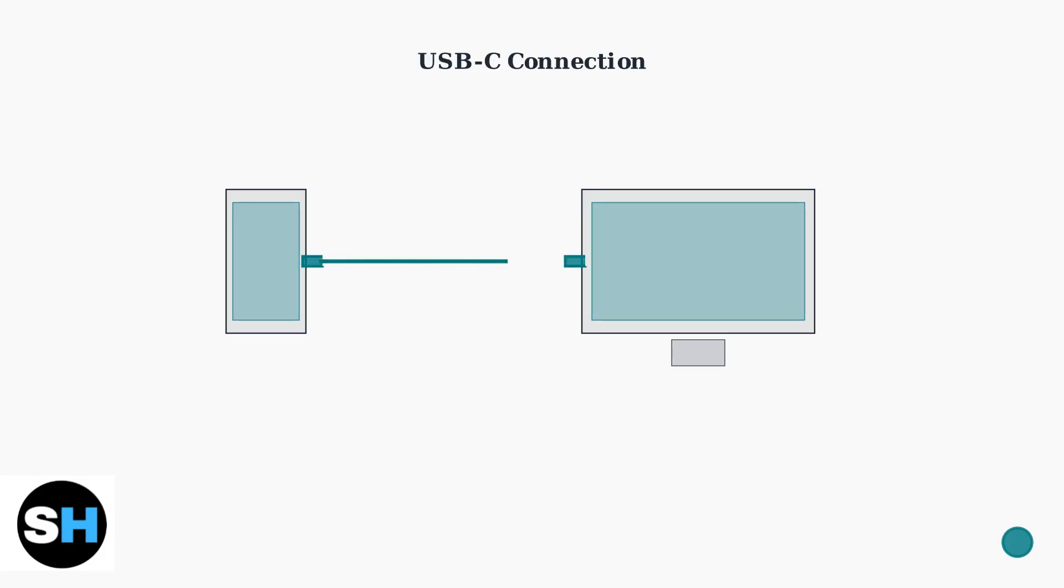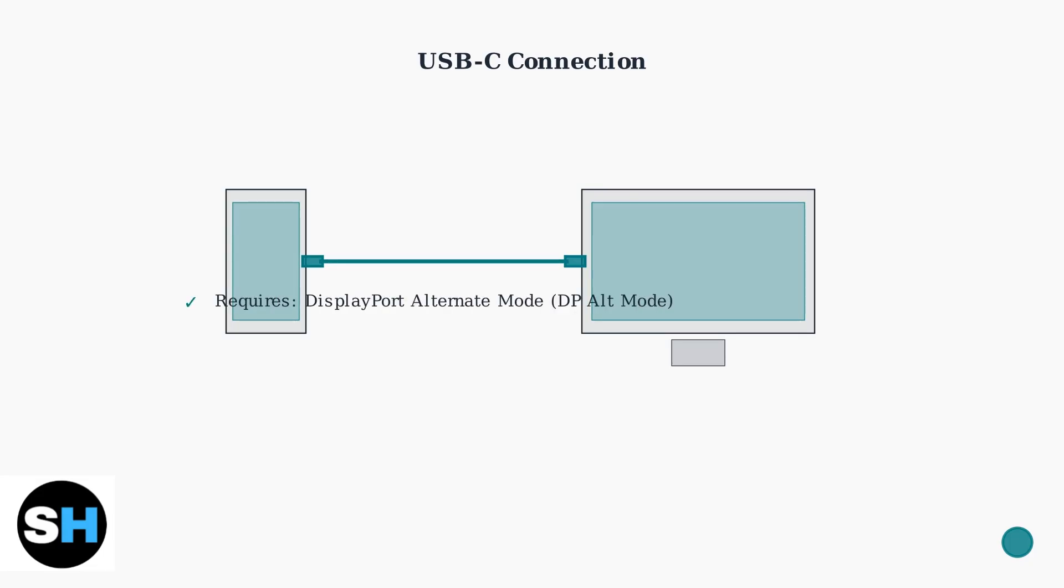For USB-C connection, ensure both your phone and monitor support USB-C with DisplayPort Alternate Mode, or DP-Alt Mode. This allows video signal transfer through the USB-C cable. DisplayPort Alternate Mode enables video transmission over USB-C. Simply connect your devices with a compatible USB-C cable that supports video transmission.